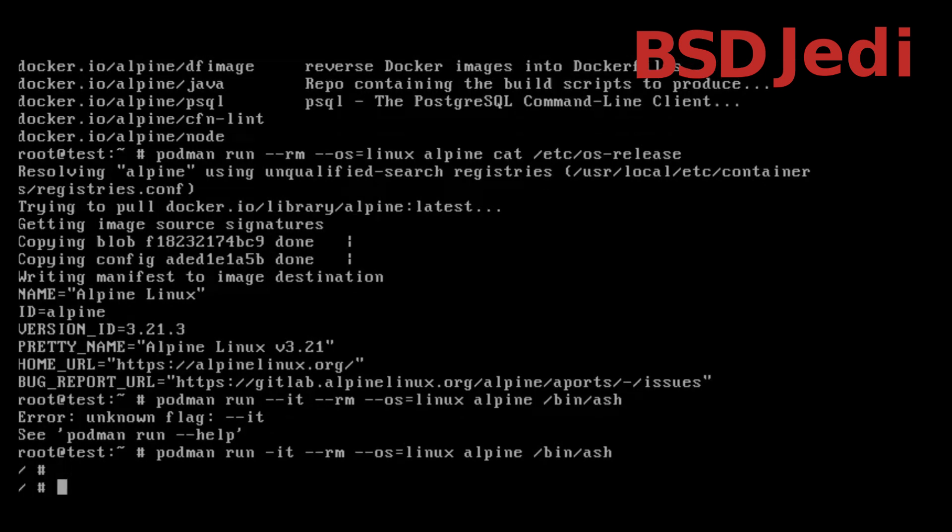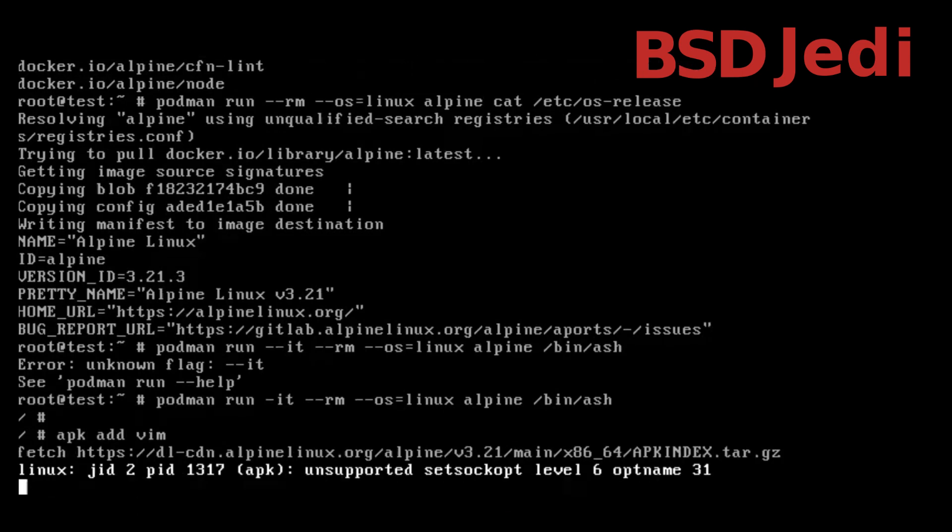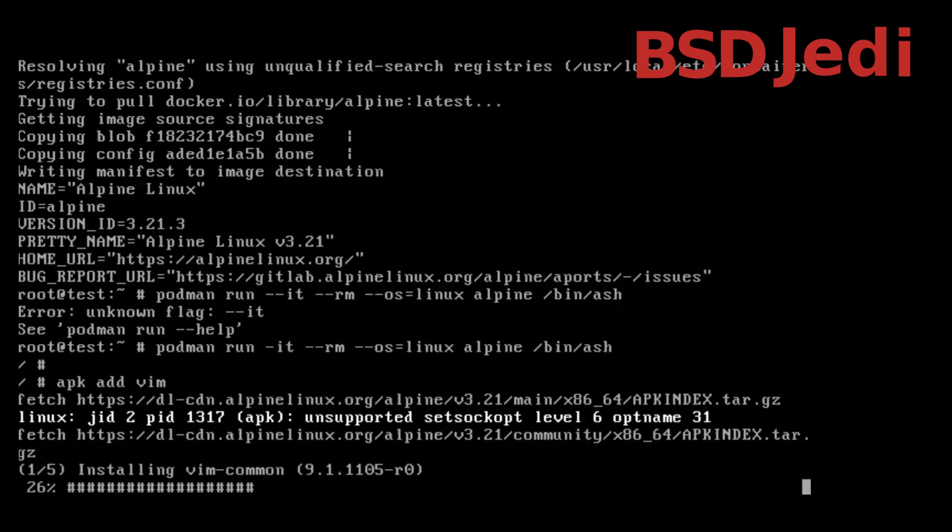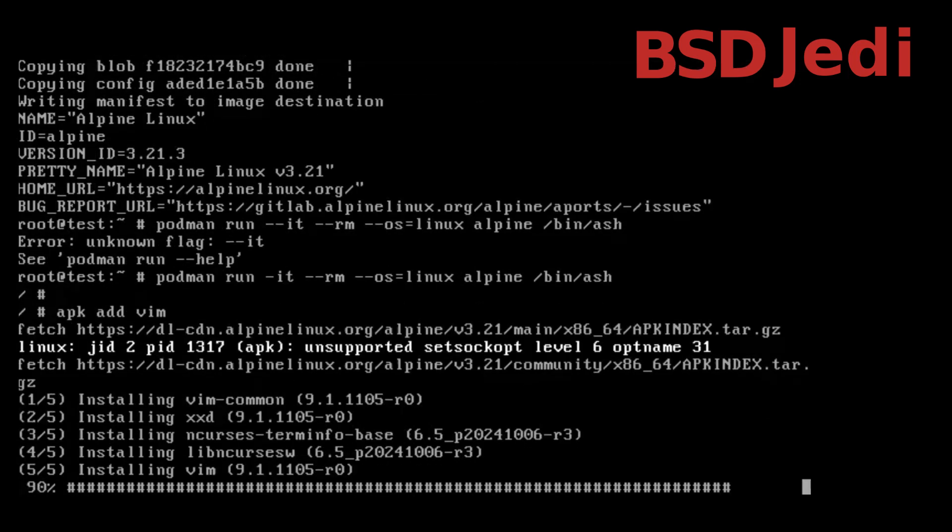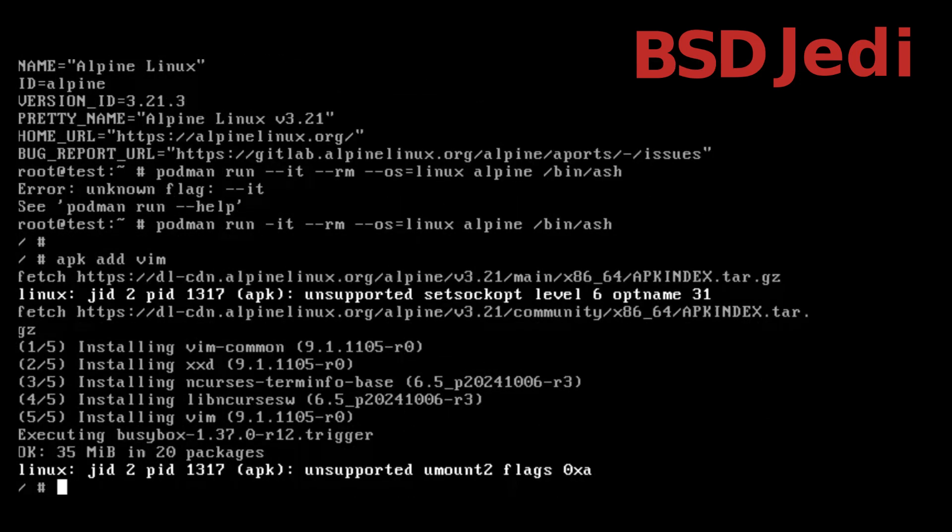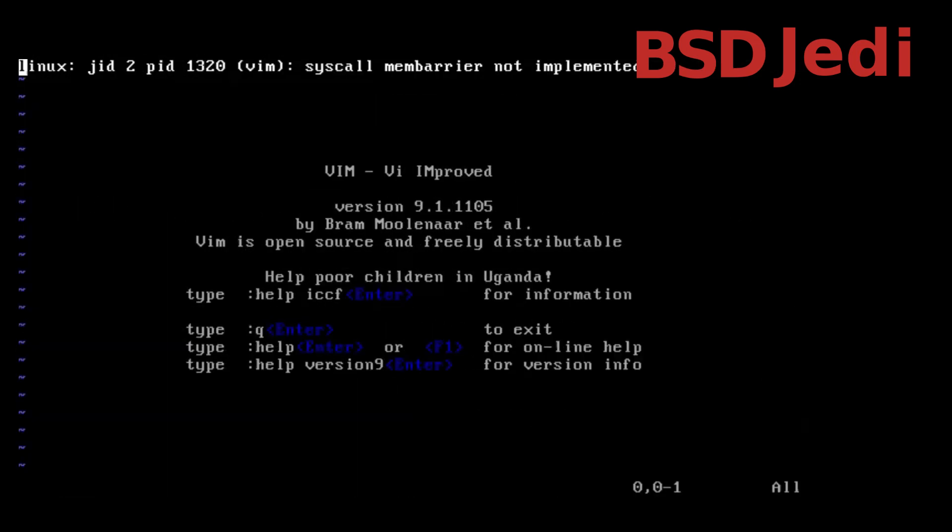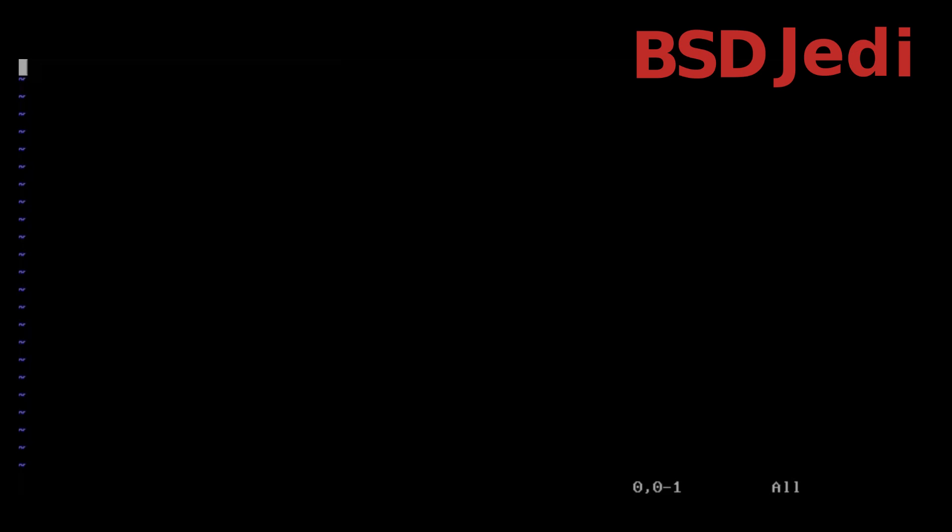And here we have the apk package manager and we can add the best text editor we know: apk add vim. So it's installing vim in the container and let's see, vim, yes it's working as we wanted.